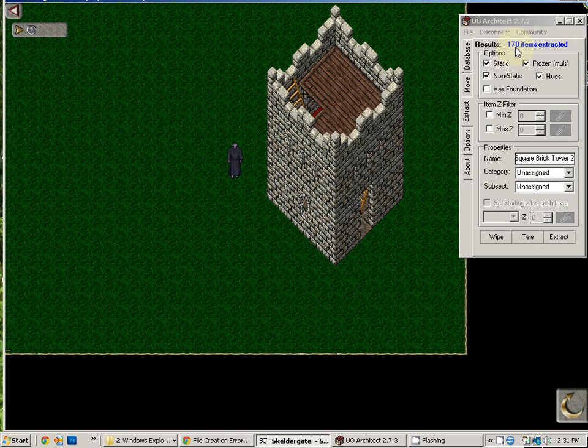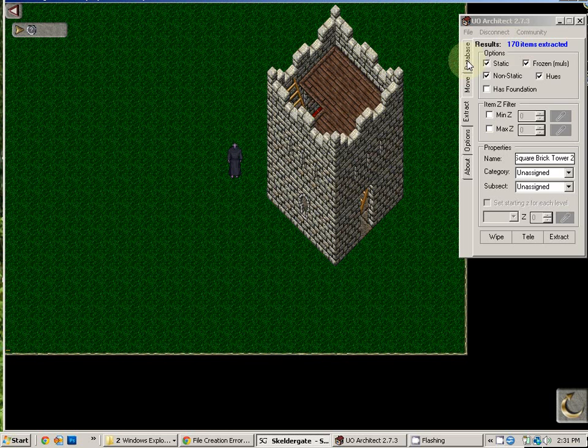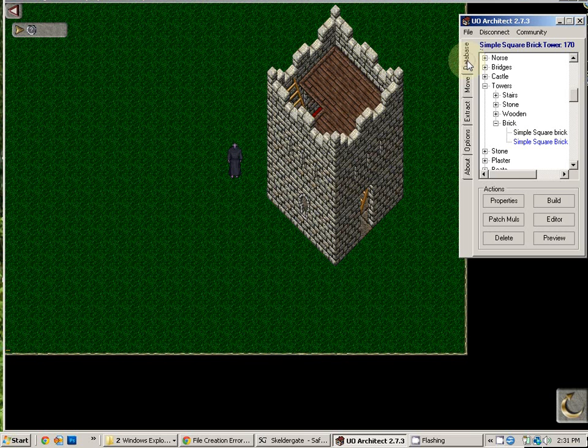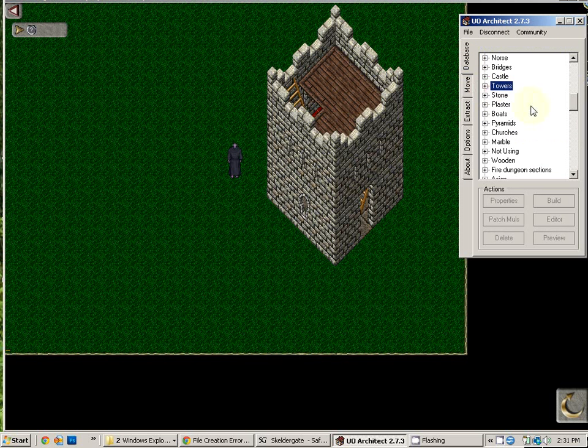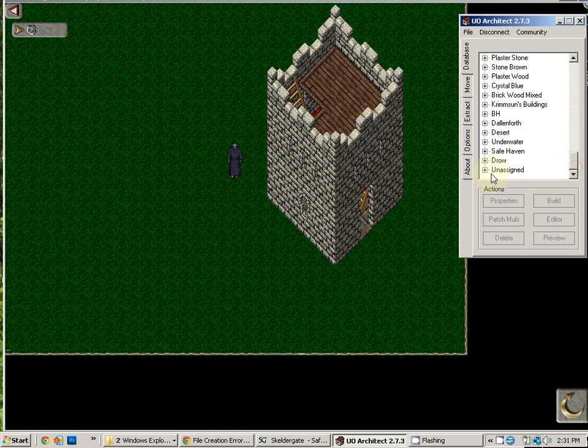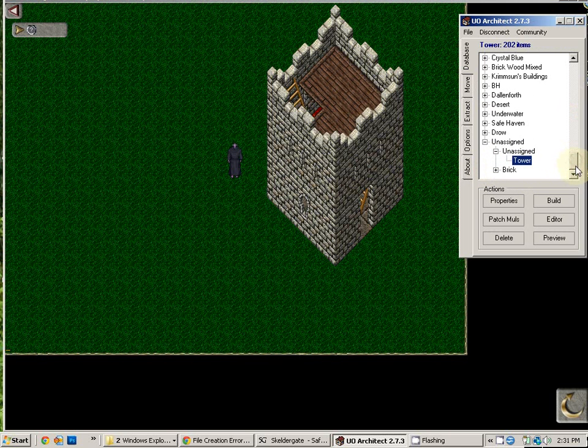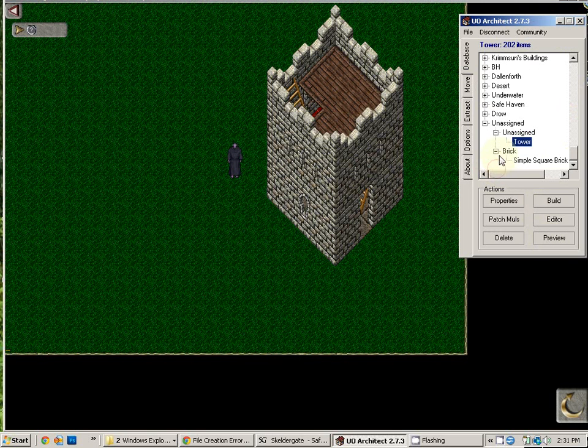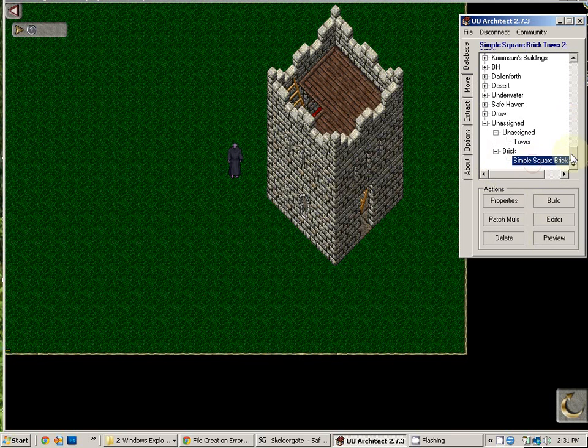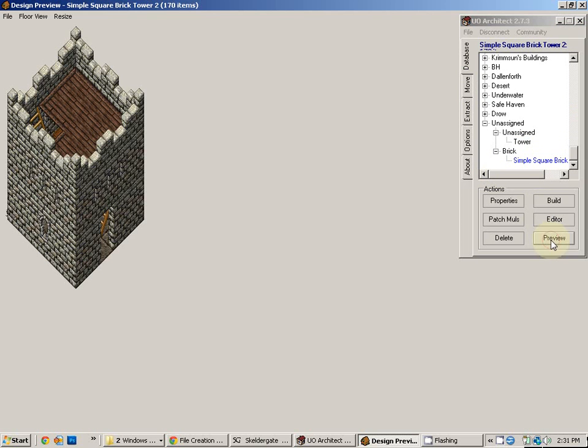So now we have extracted our tower. Let's check to make sure that our tower extracted correctly. We go to our database, and remember we left it to unassigned, unassigned, and our tower. Preview. Voila, we have our building.